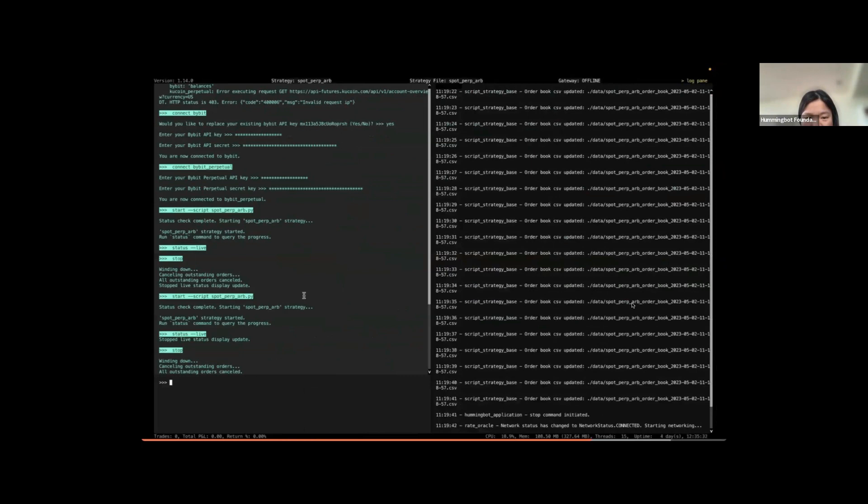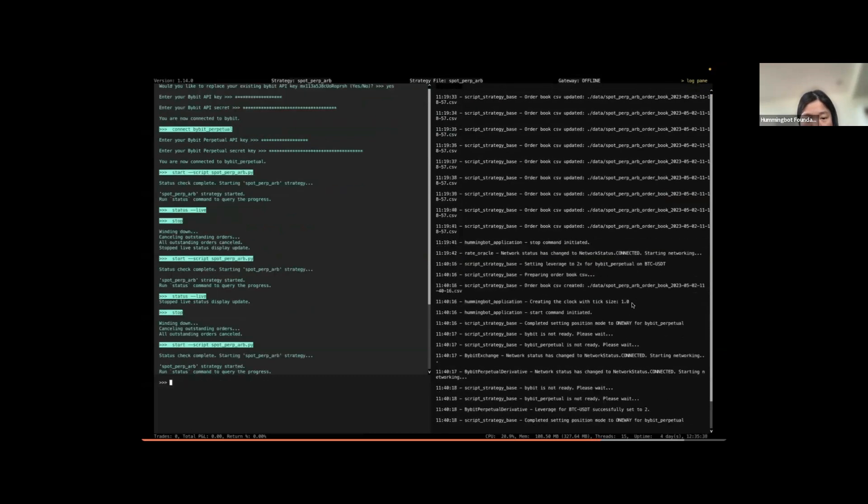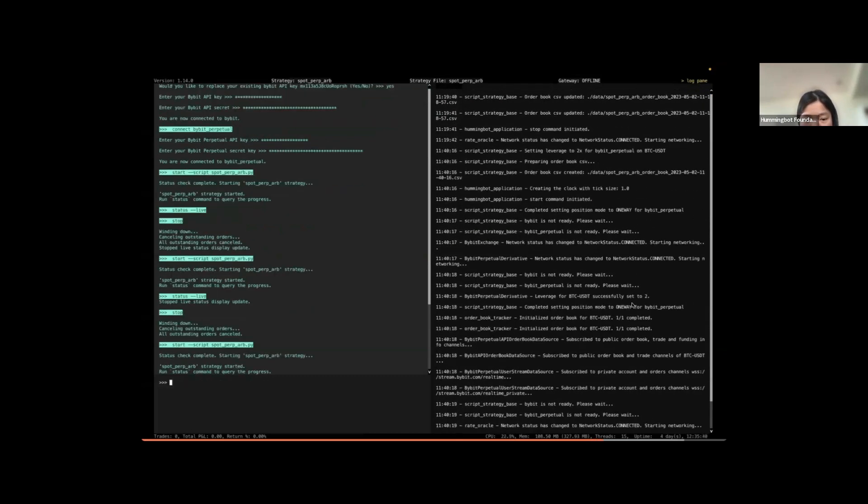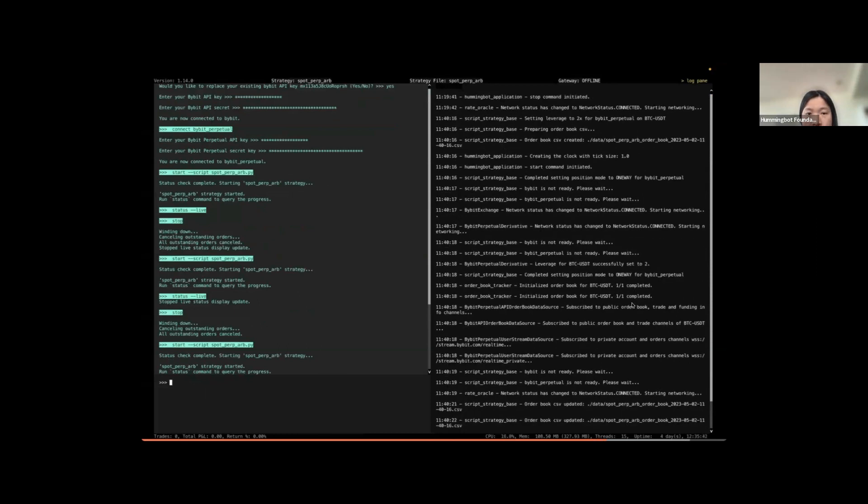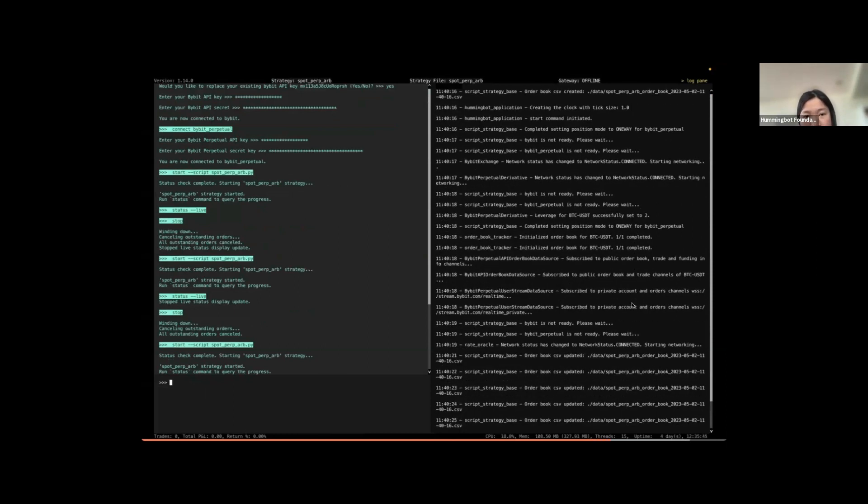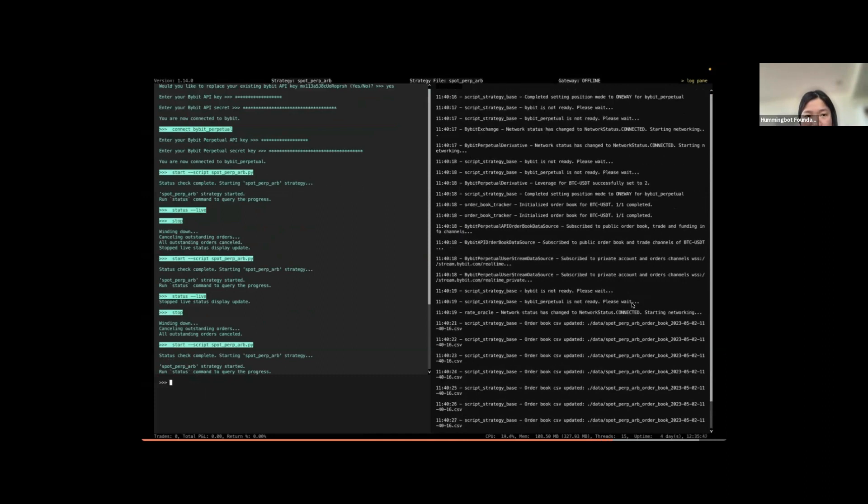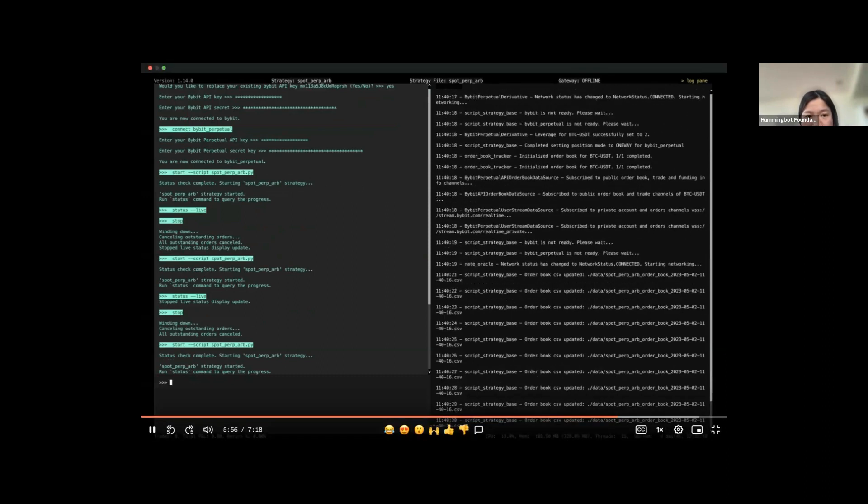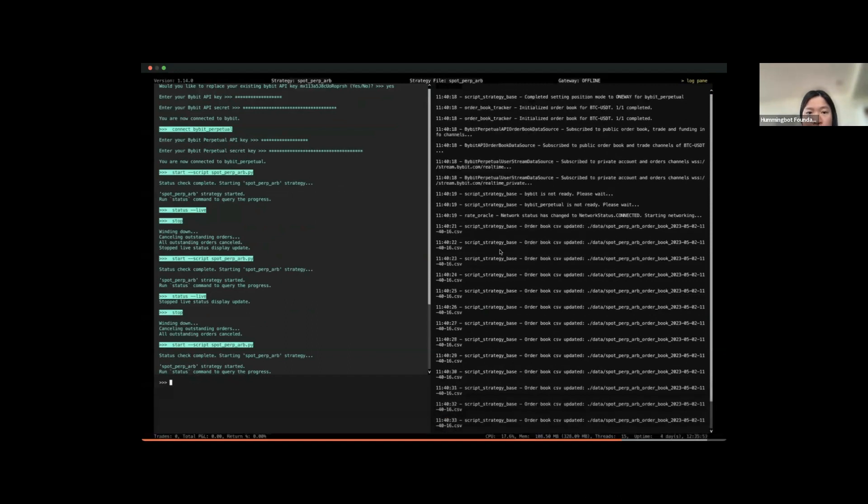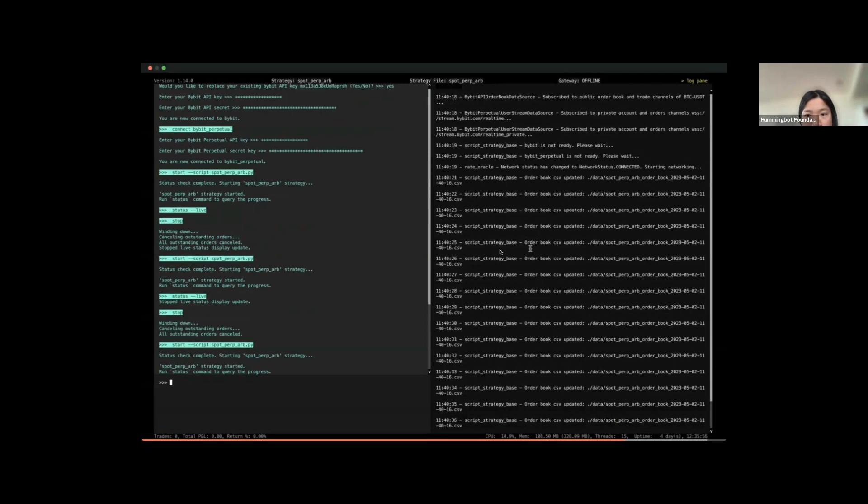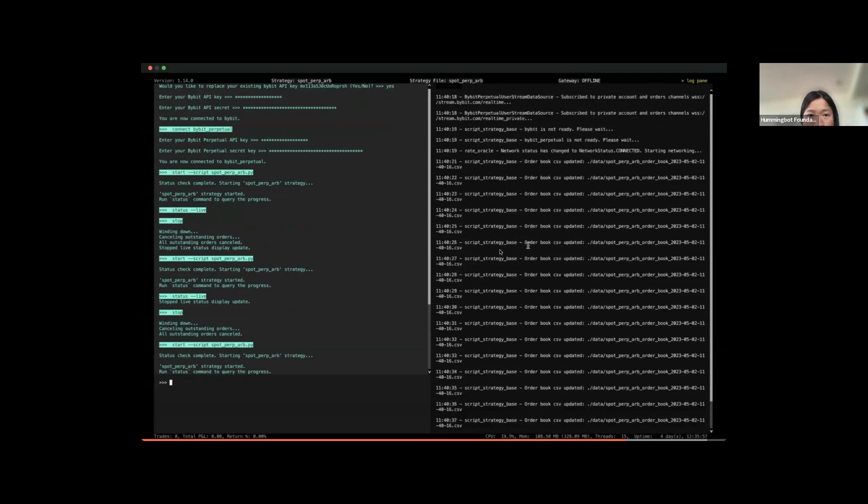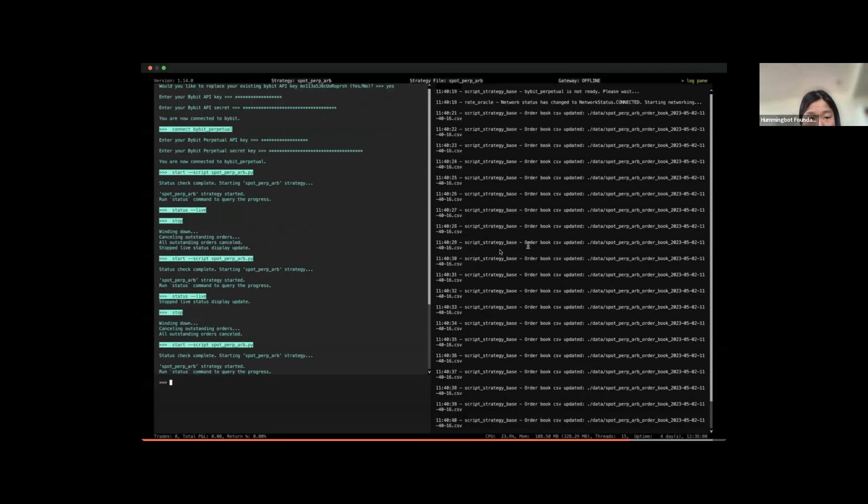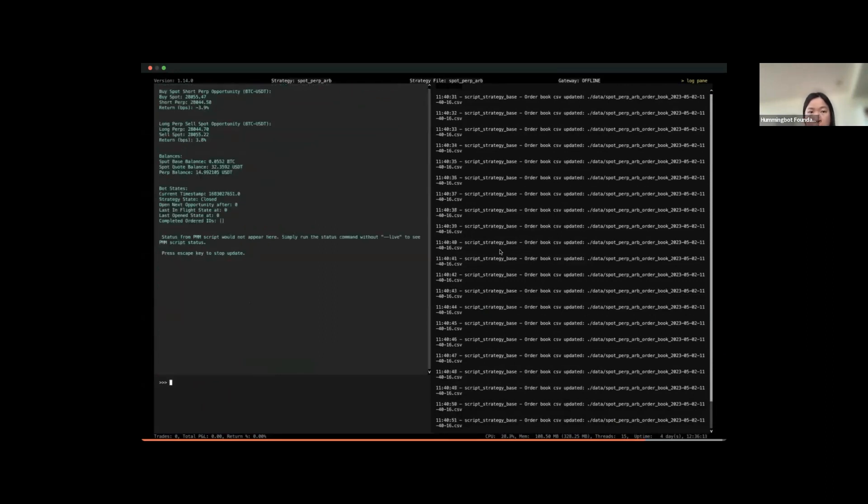So finally, let me show you how the script will look like when I start running it. In this case, I use Bybit Spot and Bybit Perpetual as an example. This script will also work in cross-exchange environment as well, so I suggest you to give it a try. So now you can see that the bot has been running. And you can see that I keep updating the CSV file in order to do some debugging, essentially to keep track of the best bid and the best ask between the spot market and the perpetual market.